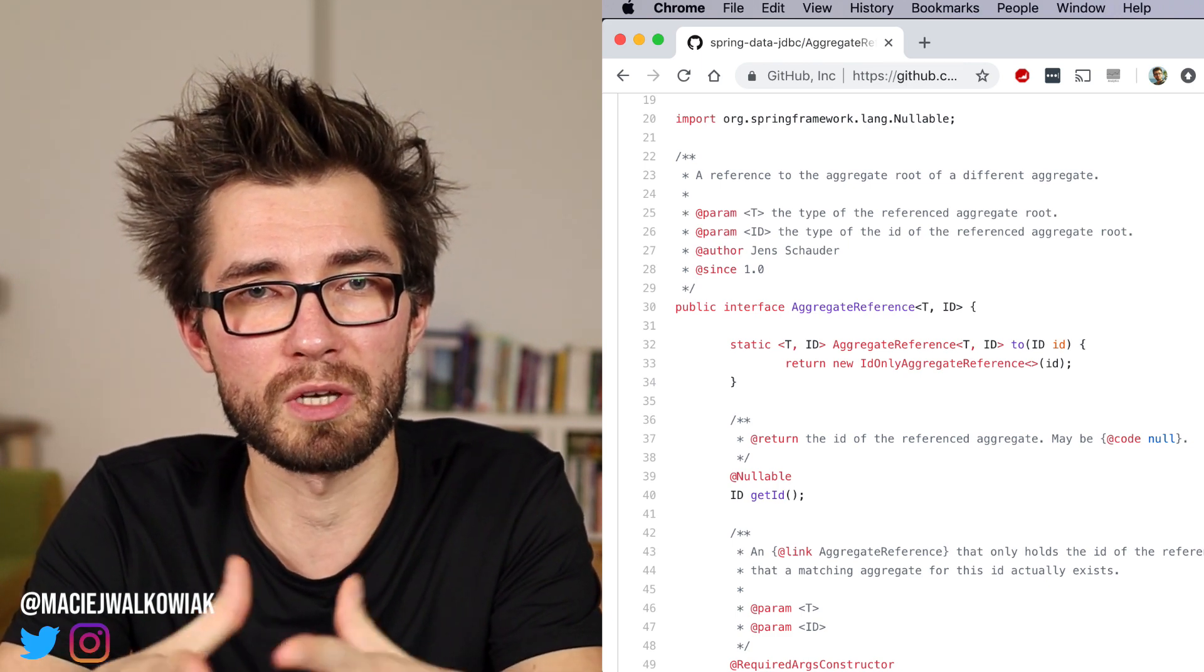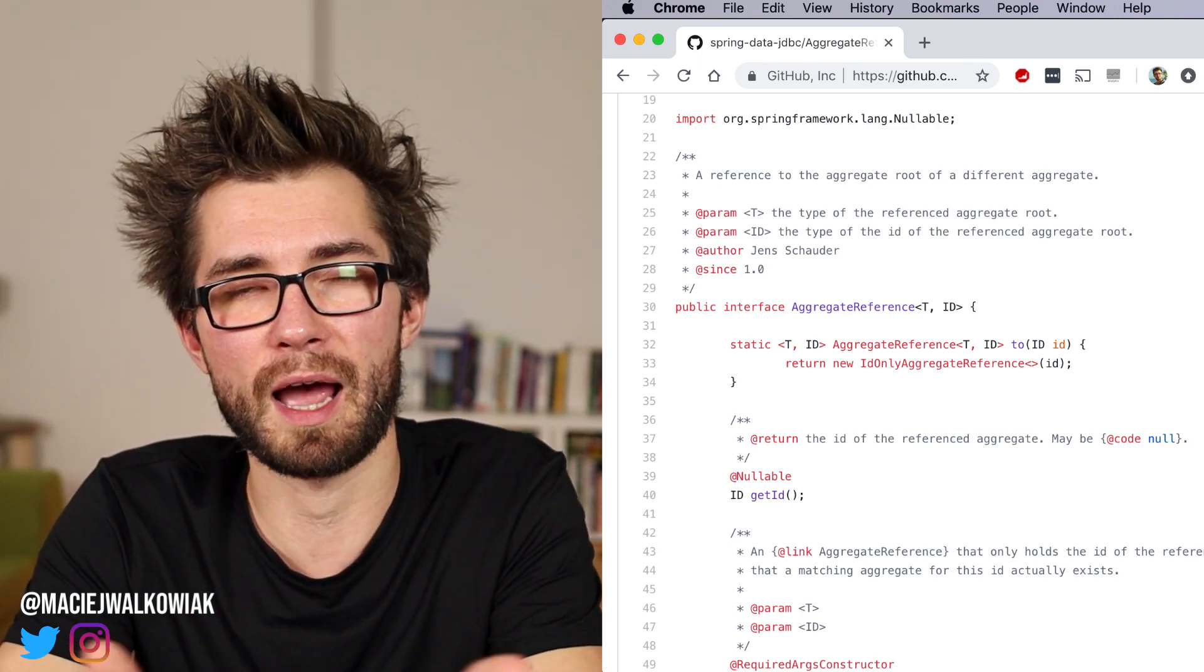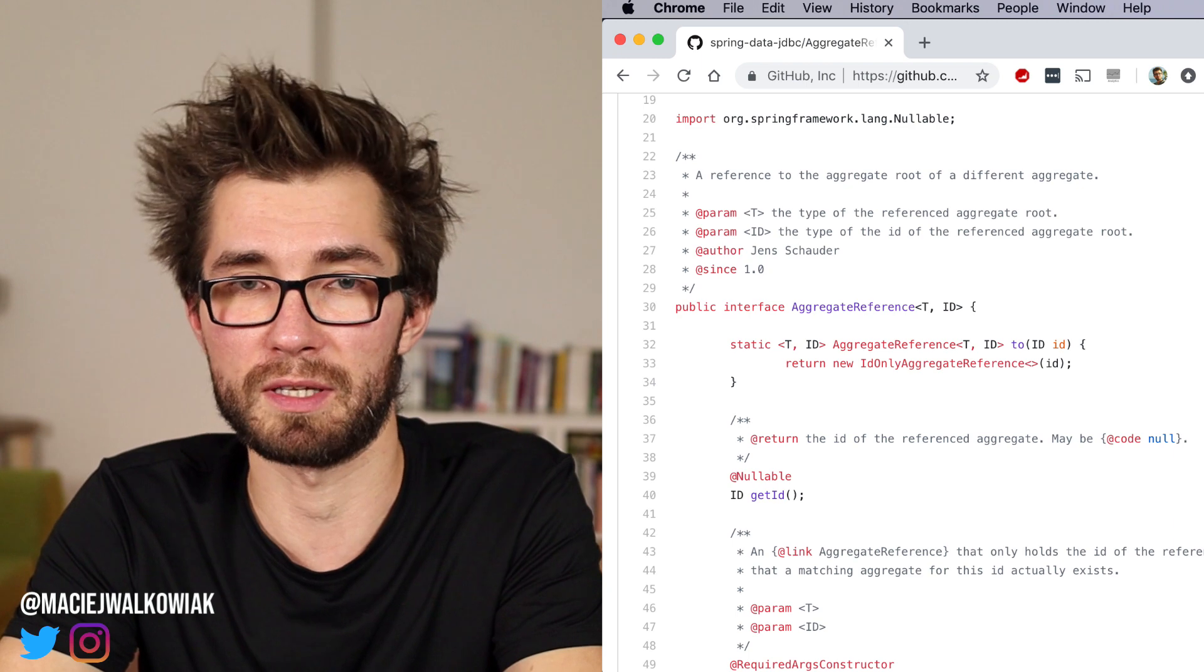But if we will just have simple conjunction tables like that, we can use a very generic aggregate reference class. So this will save us a little bit from writing too much boilerplate.